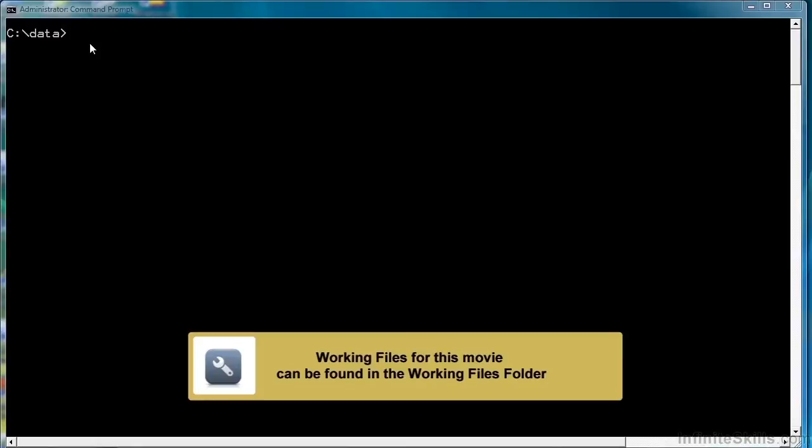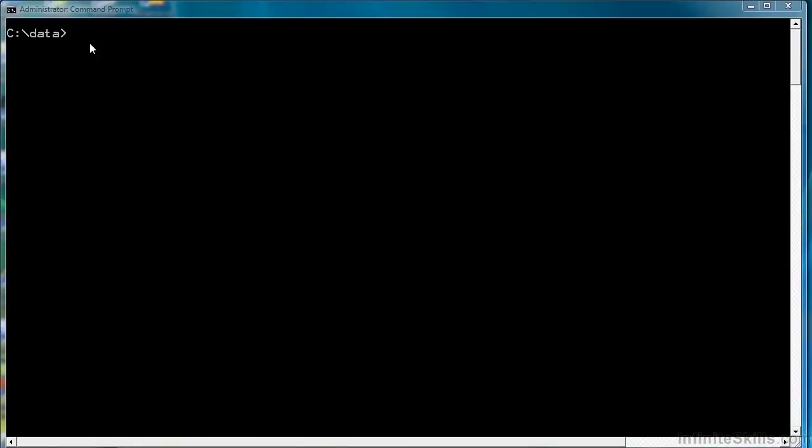In this lesson, we're going to write our first regular expression to match IP addresses, and this is going to be IPv4, the old style IP address that we're going to be validating. Let's take a look at our file.